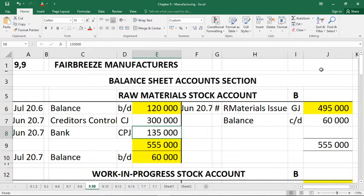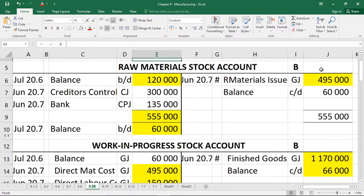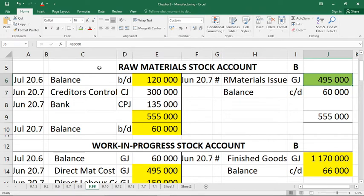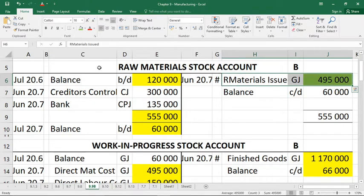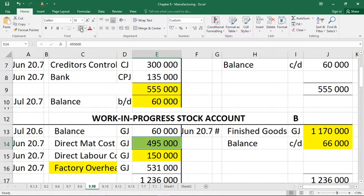So Fairbreeze Manufacturers — we're on page 398 — produces lawnmowers sold to retailers at a markup of 50%. Their financial year ends at the end of June. Looking at raw materials stock, there are some missing figures, but I've already spotted that this amount of 495 can be worked out because the bottom total of 555,000 was given and 555 minus 60 is 495. That means raw material issued was 495,000, and it goes to work in progress stock — direct material cost 495, there it is.